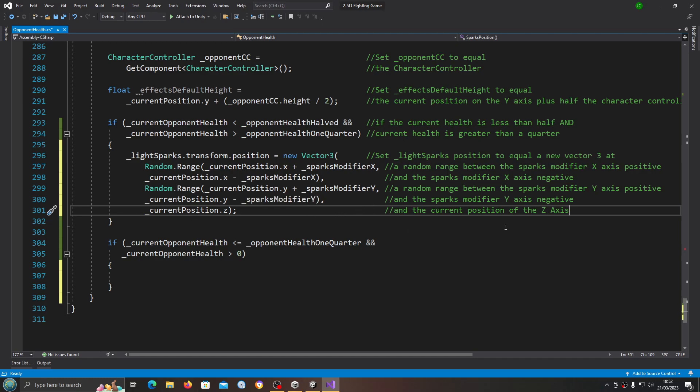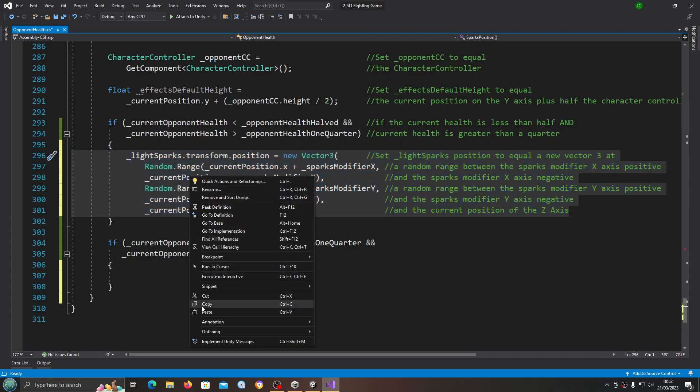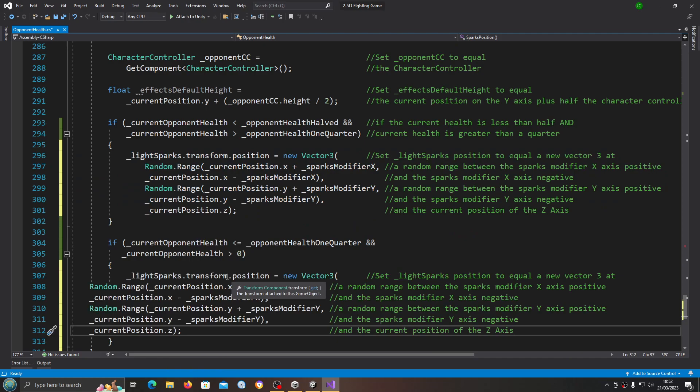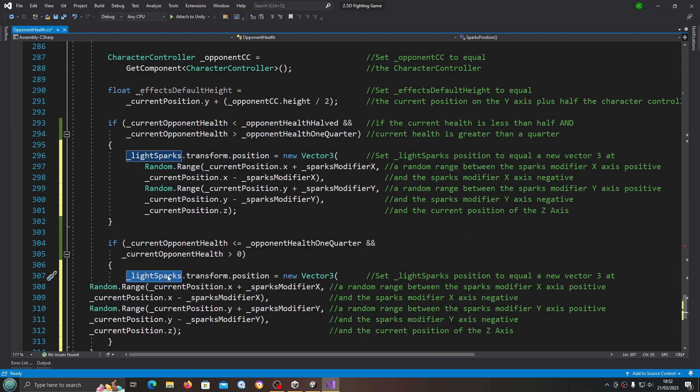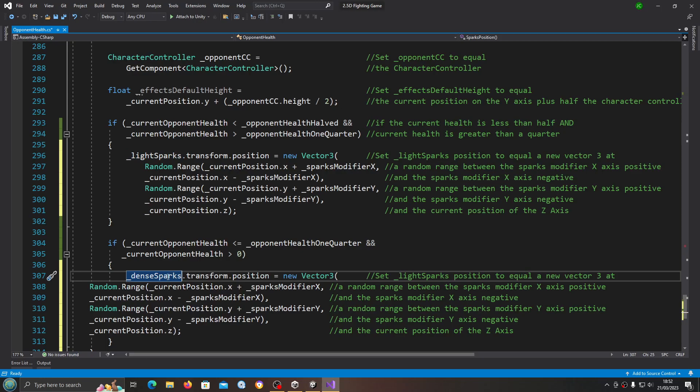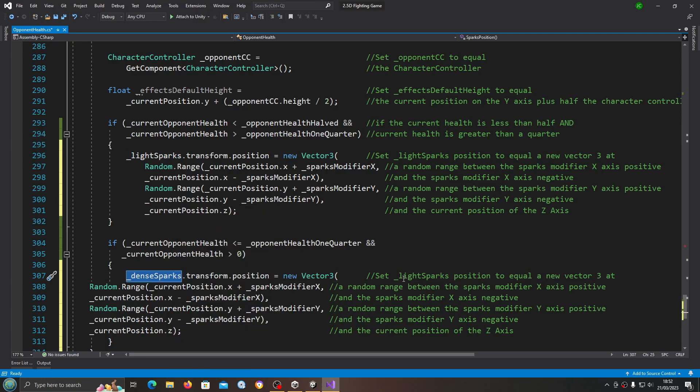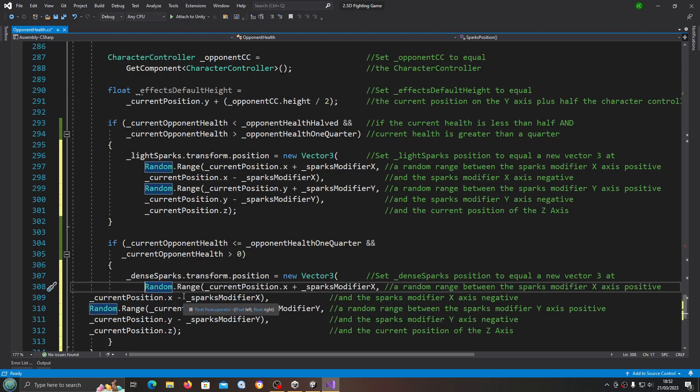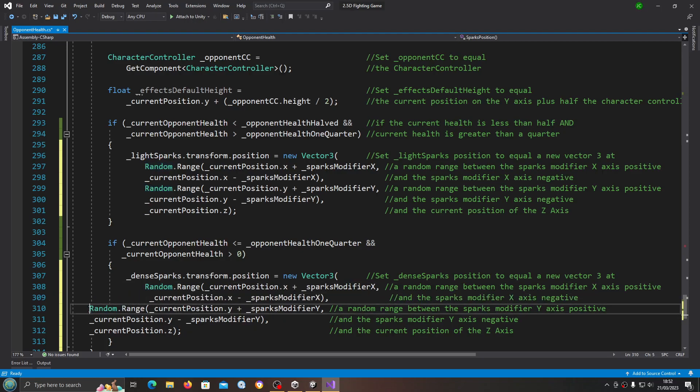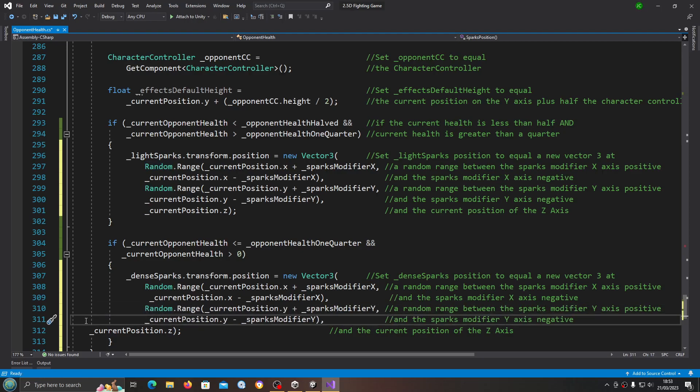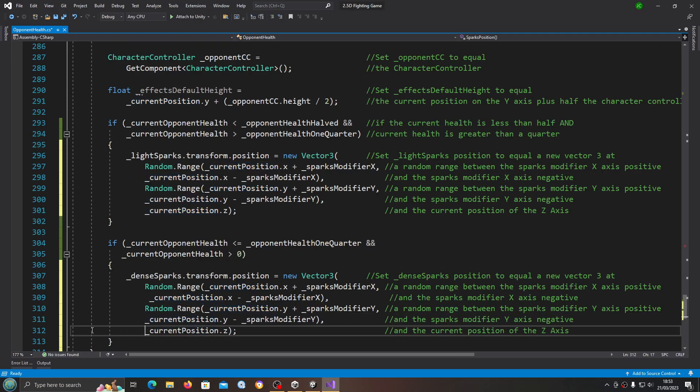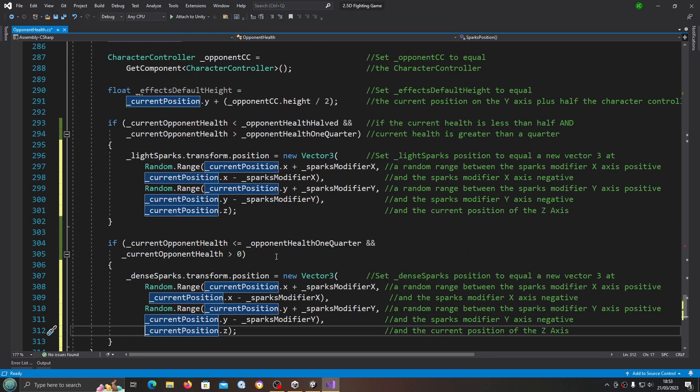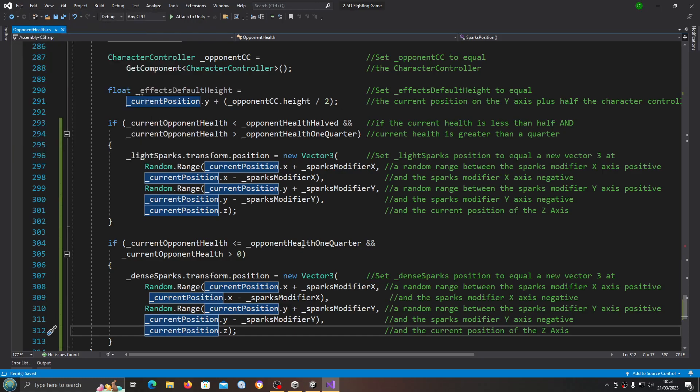That is it. Obviously we can just copy that and paste it in the if block below. Of course we're just going to change the first line to dense sparks. Let's actually just move these up so I can see what we need to change.